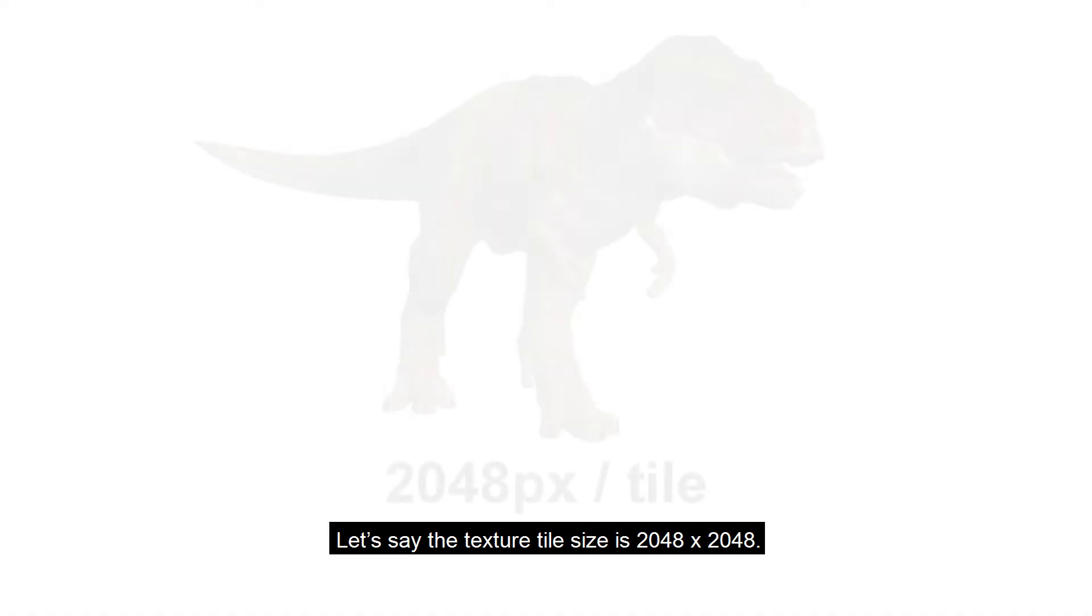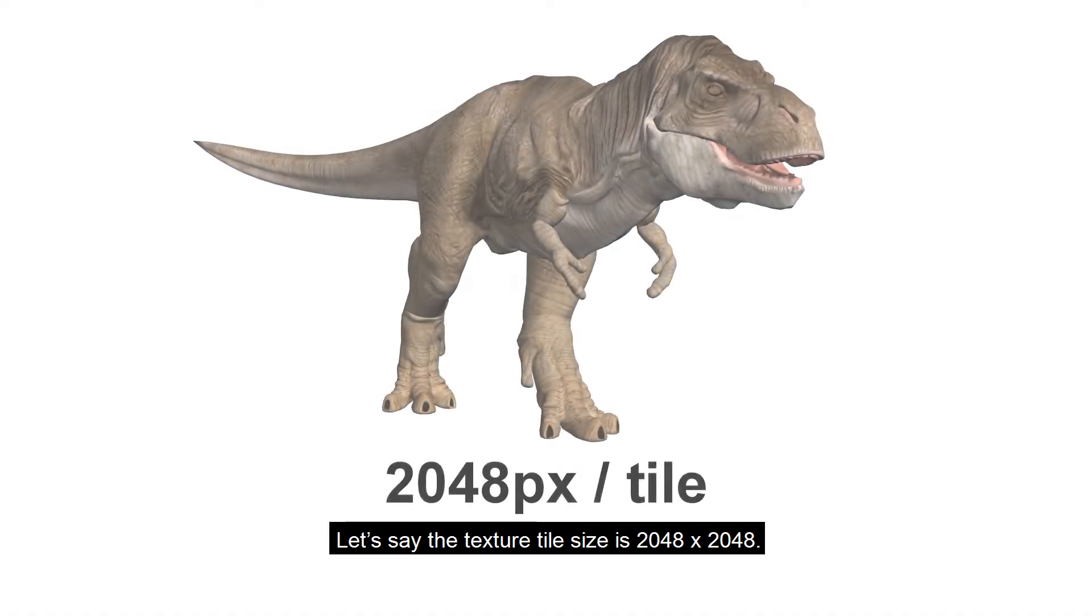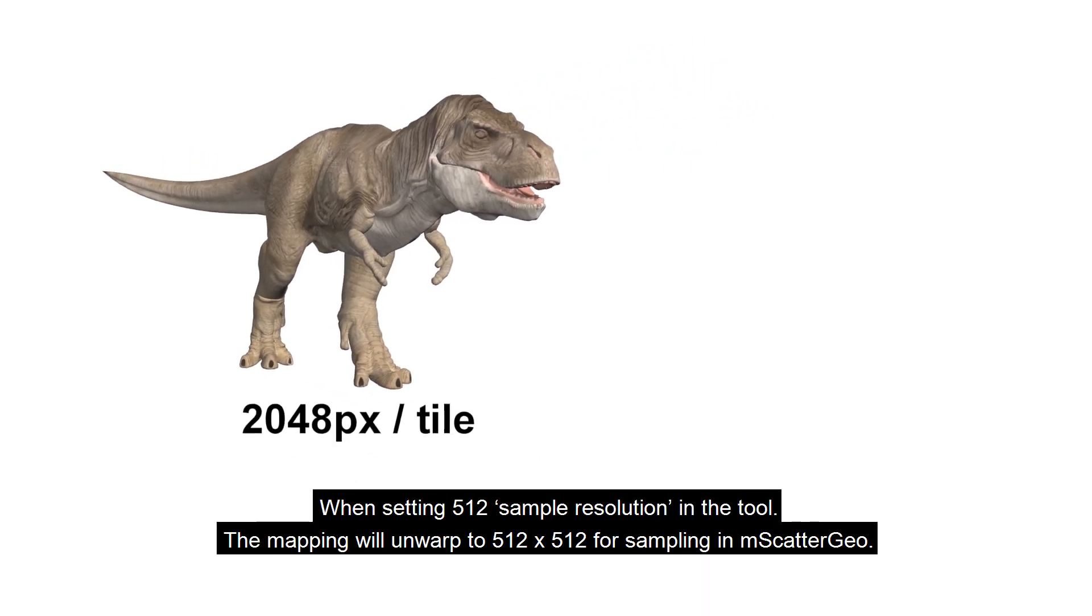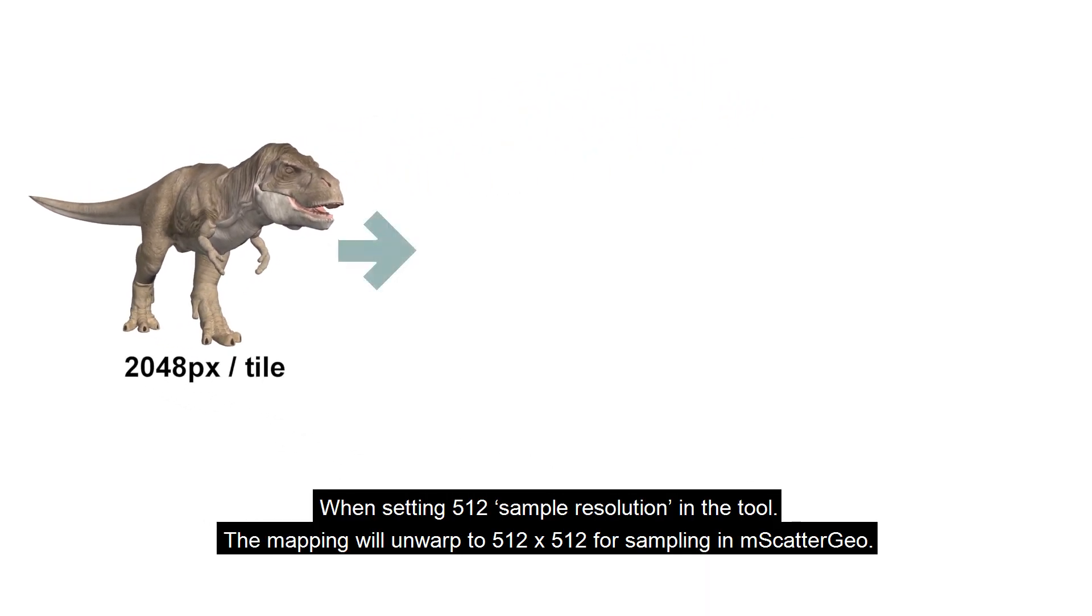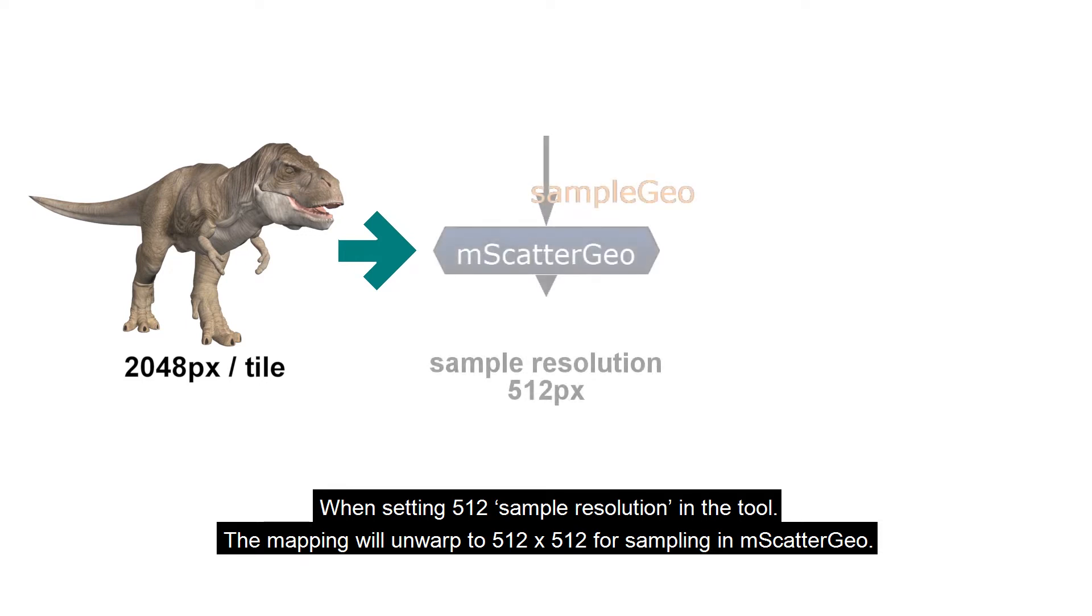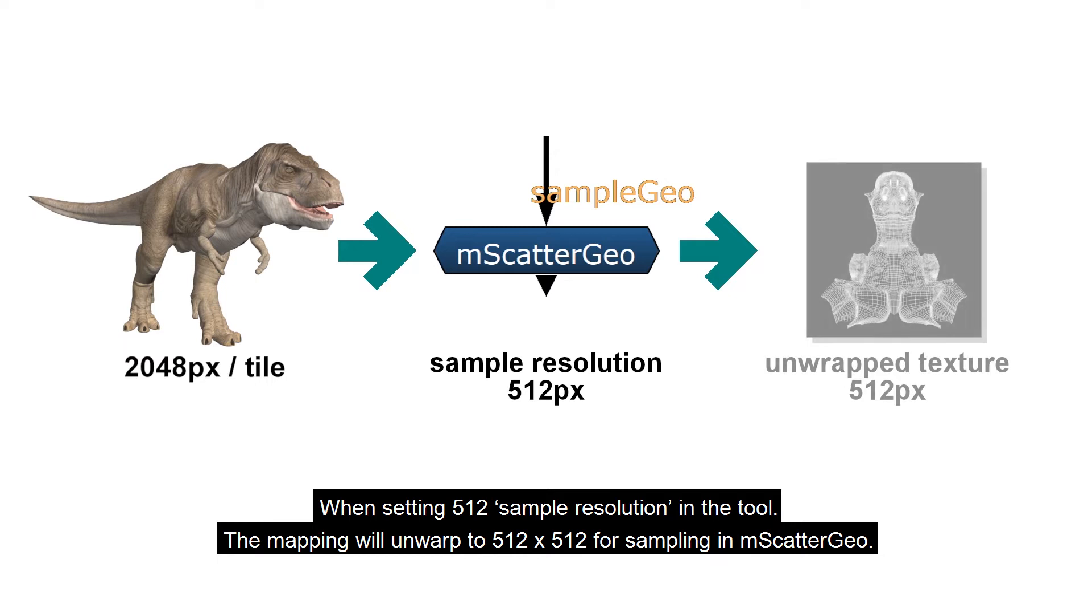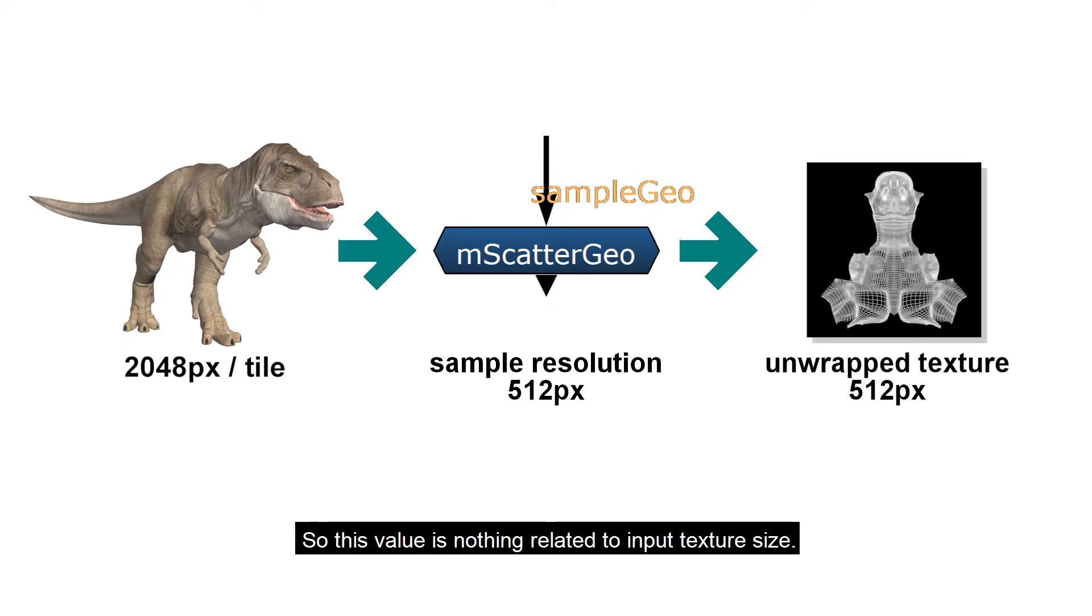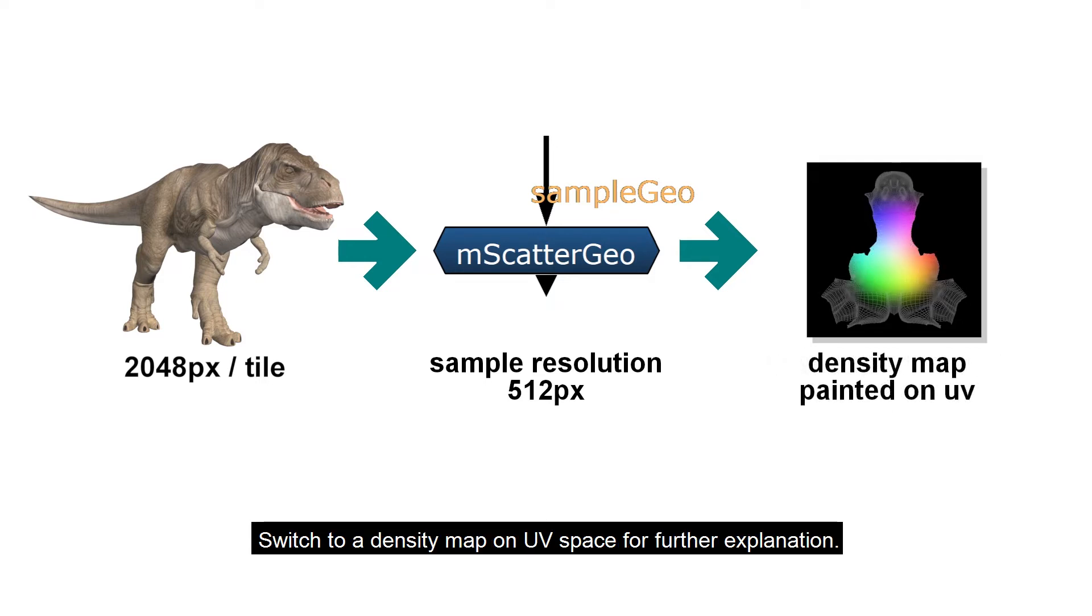Let's say the texture tile size is 2048 by 2048. When setting 512 sample resolution in the tool, the mapping will unwarp to 512 by 512 for sampling in mScatterGeo. So this value is nothing related to input texture size. Switch to a density map on UV space for further explanation.